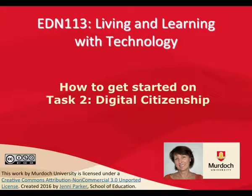Hello, I'm Jenny Parker and in this video I'm going to talk about how to get started on Task 2: Digital Citizenship.